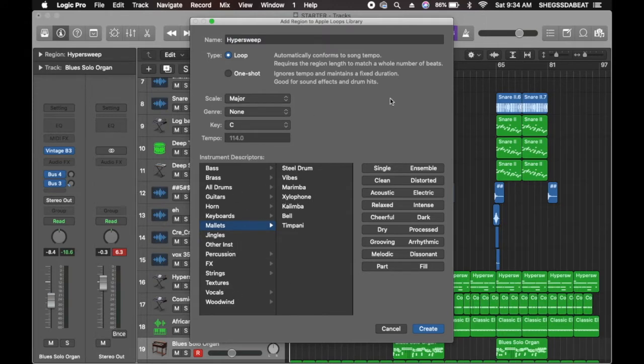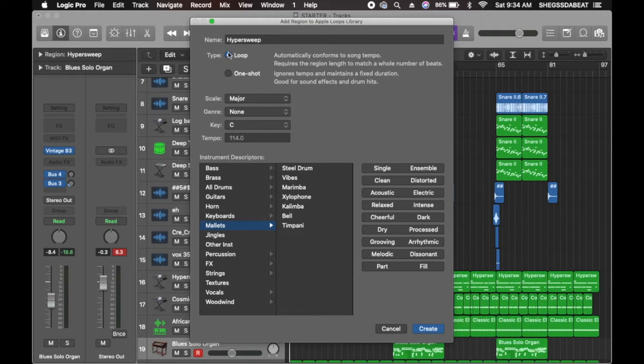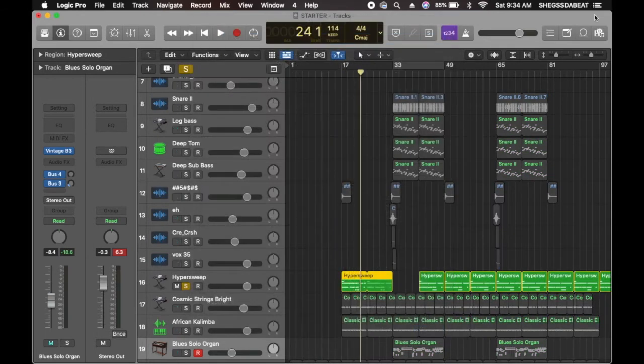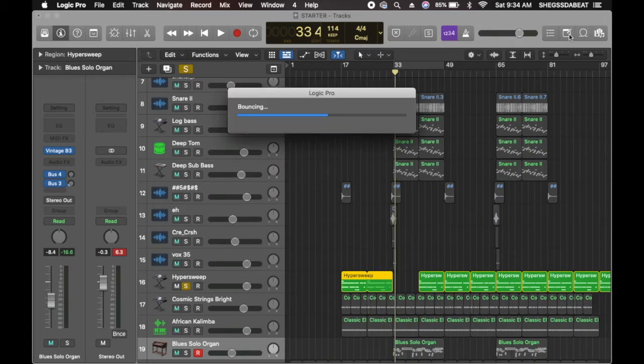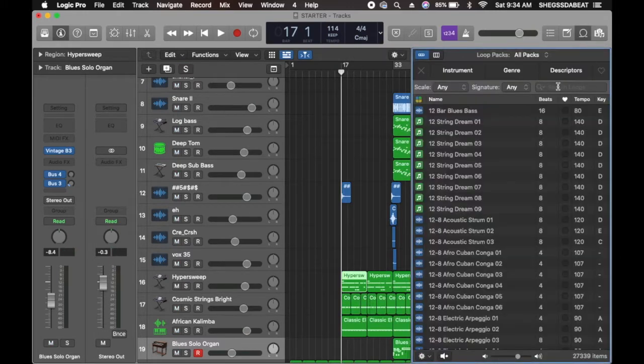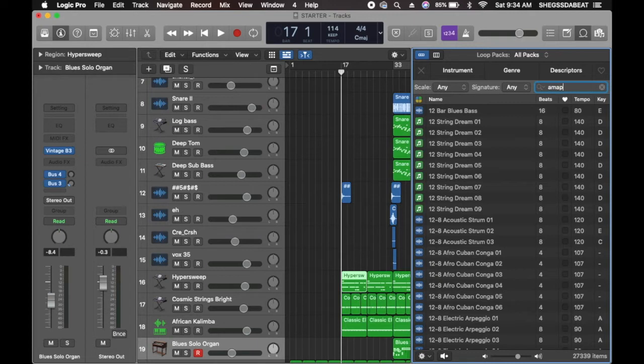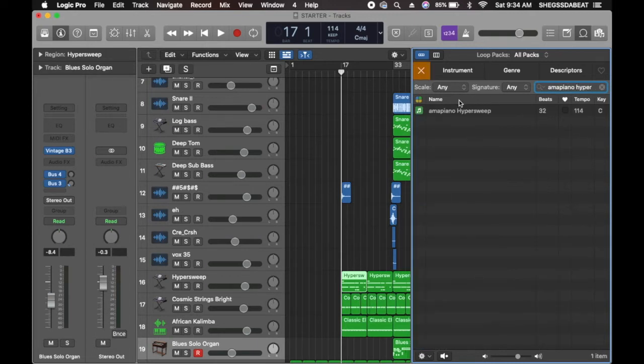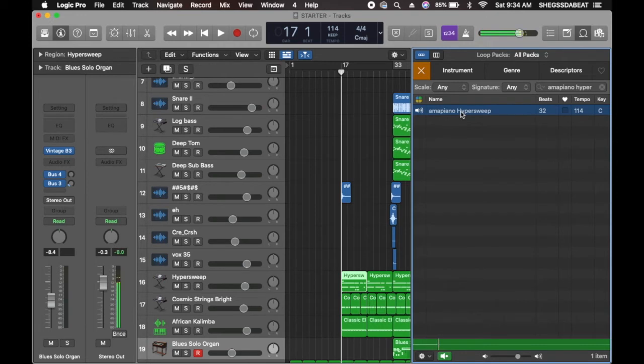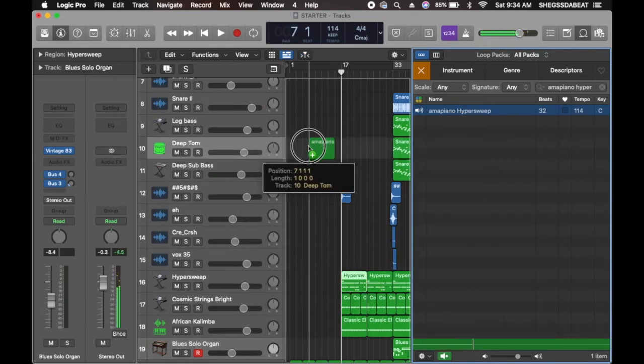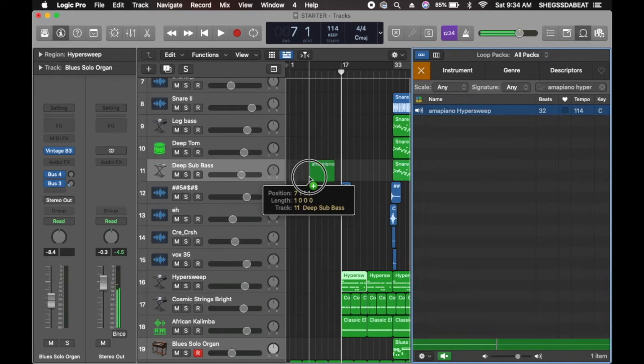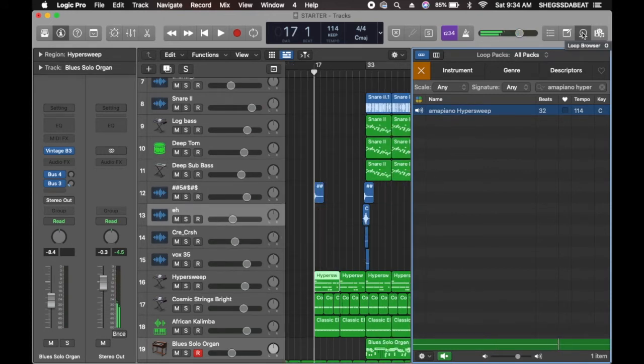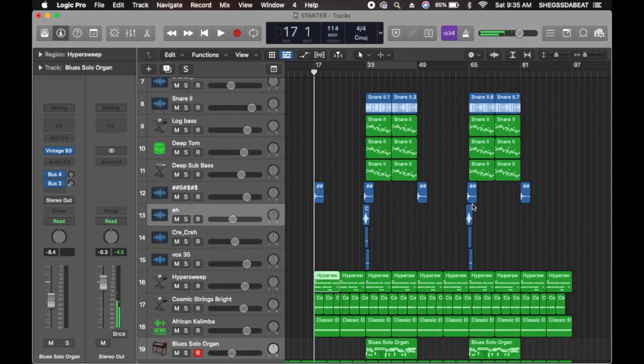So you can select whichever place you want to save it and you go to create. So now it's under mallets. You can just make it Amapiano. So once you go to your library, you type Amapiano hyper sweep, you find it there. So now you can drag it into your workflow, and it's going to create a new track. That's how to import a sound into your library.